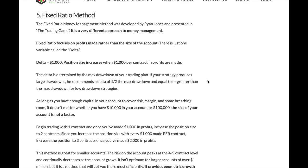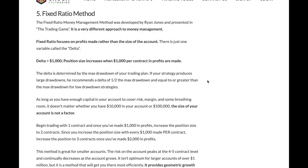Number five — fixed ratio — is the methodology I use. It was written about by Ryan Jones, who showcased it in his book called The Trading Game, which I recommend people buy. Fixed ratio focuses on profits made rather than the size of the account. So basically it's asymmetrical, it goes by levels, and that's based off your delta — what you're trading with. I'll show that in the screen captures towards the end.